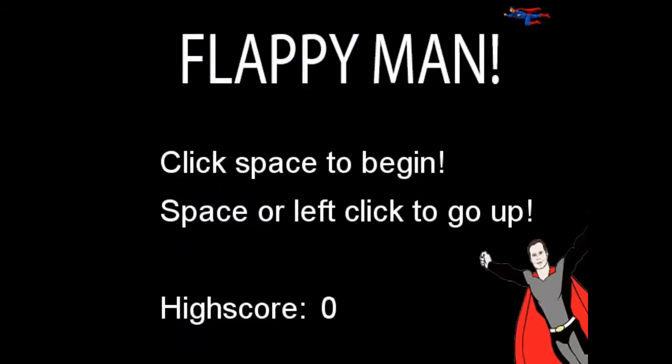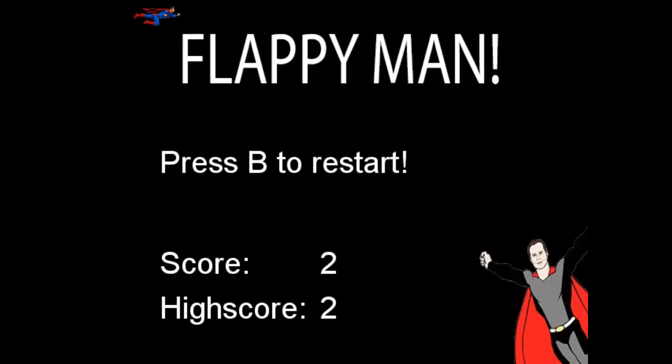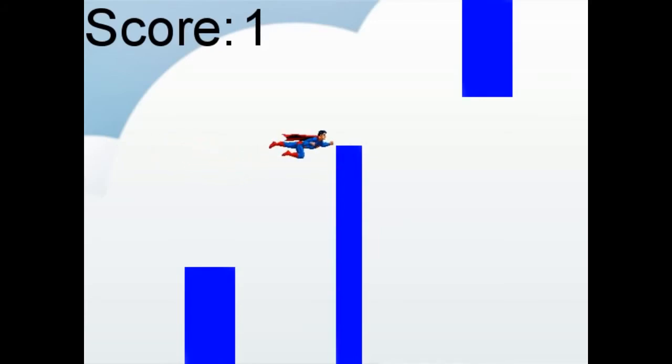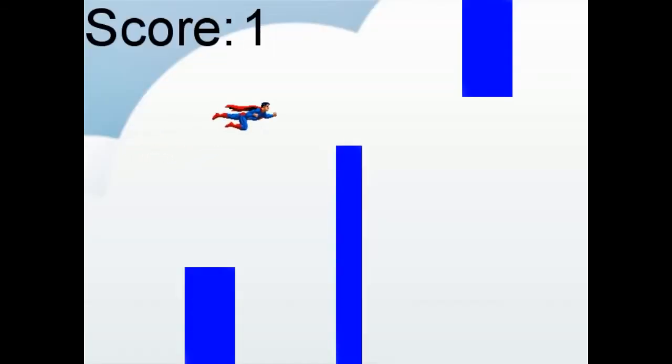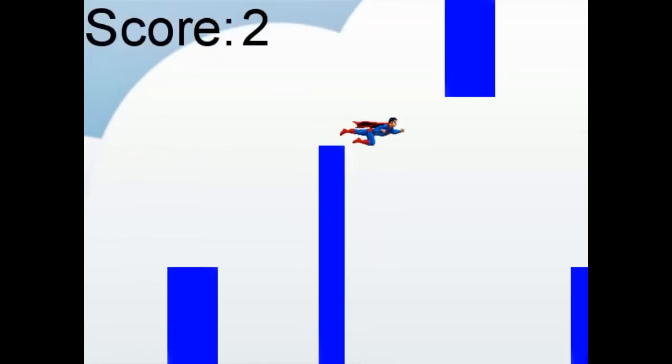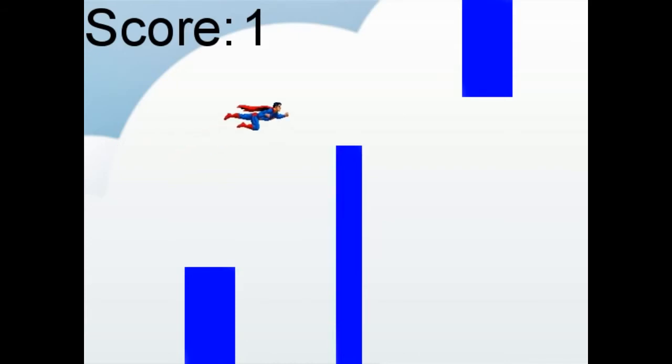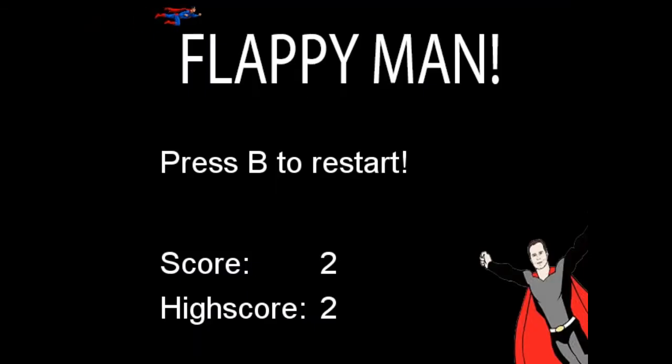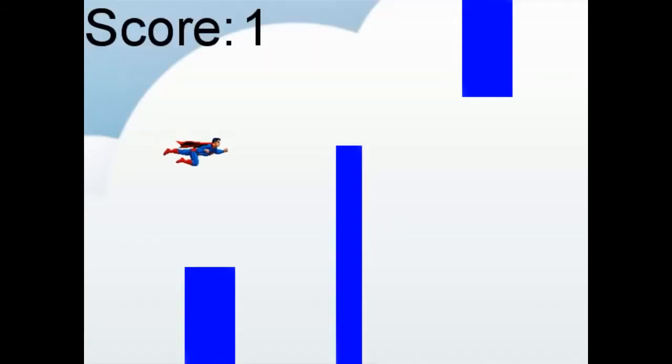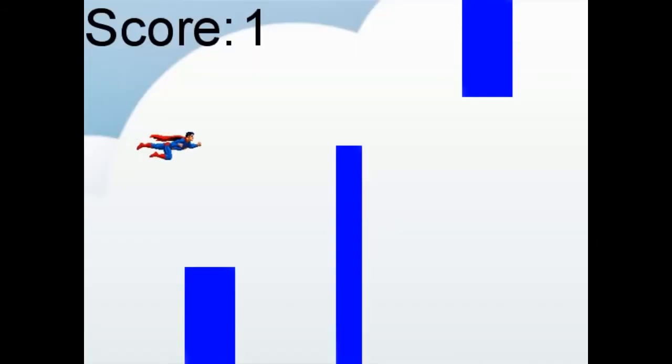Next we're playing Flappy Man. Space to begin, left to right to go up. Okay, why is it B to restart? Why can't it just be space? Alright, this is weird. So I'd just like to say that the list I'm using, it's a really good list and I'm really happy I've gotten it from the guy I got it from and he was really nice to have made it for me.